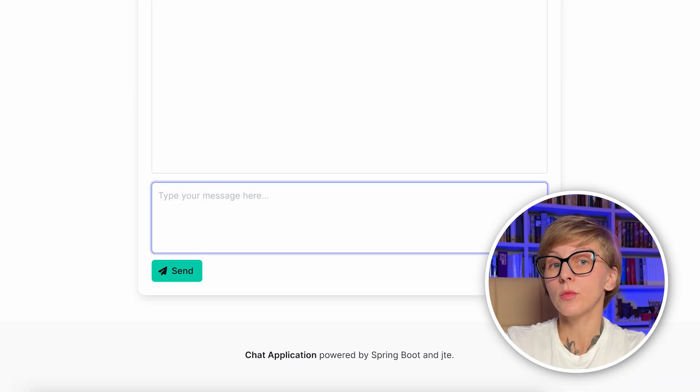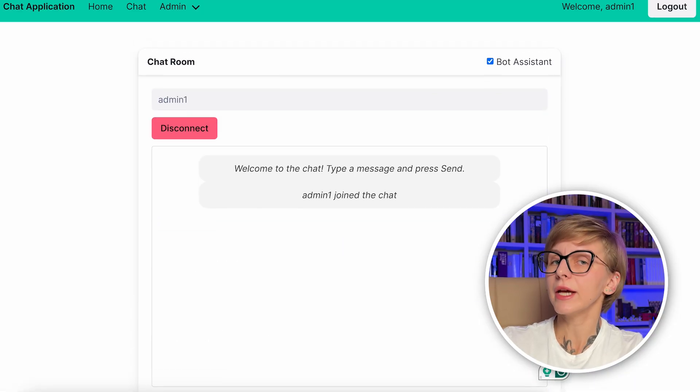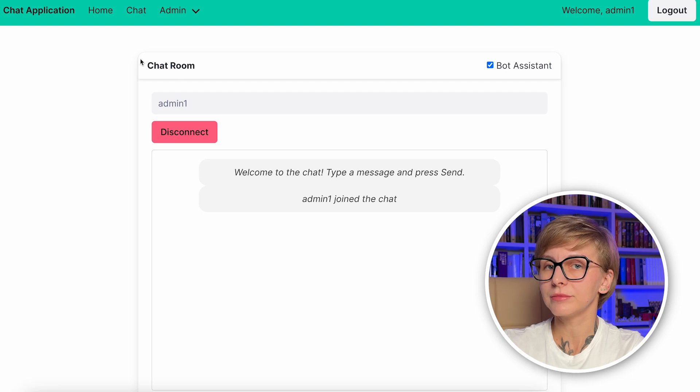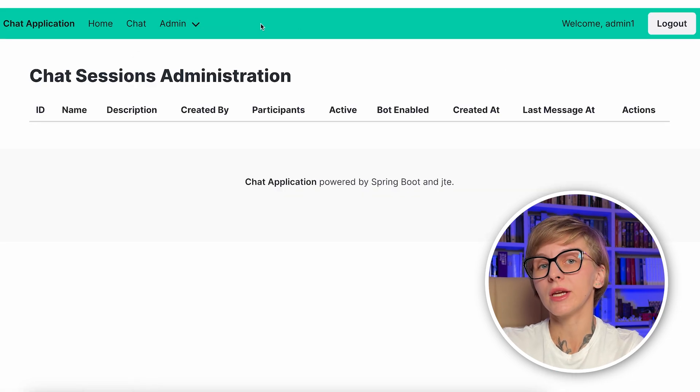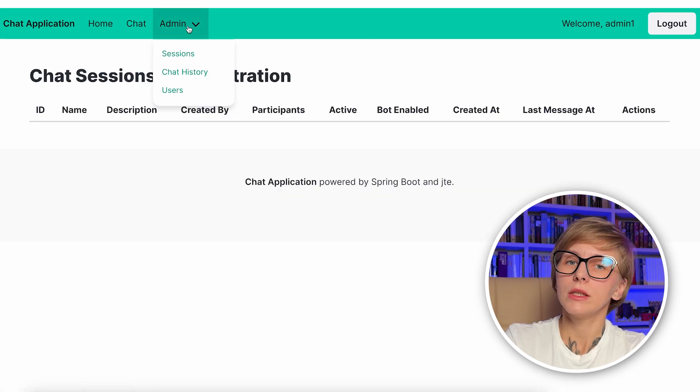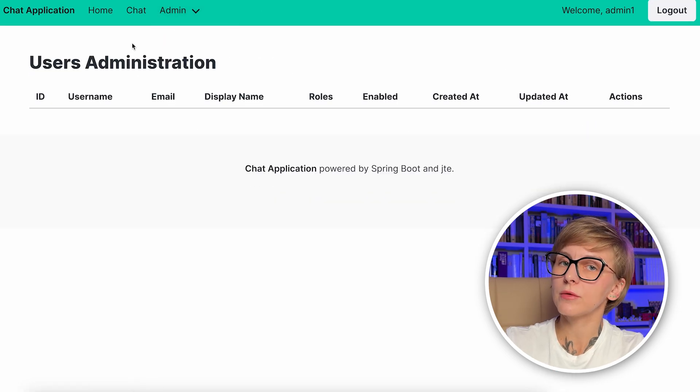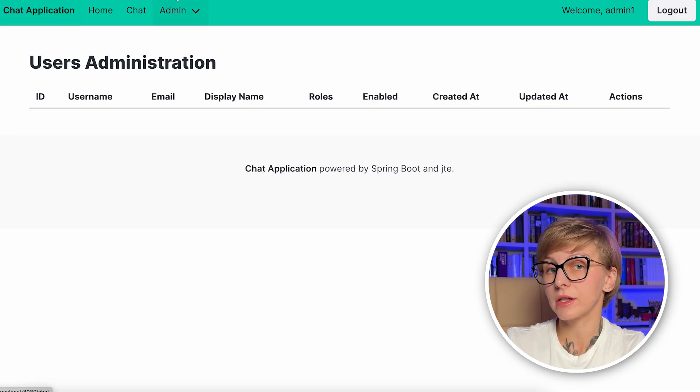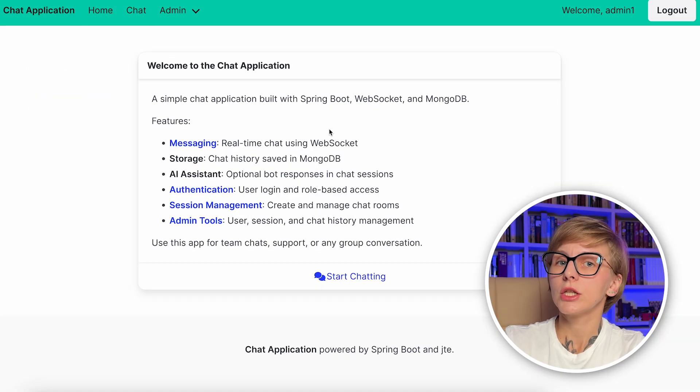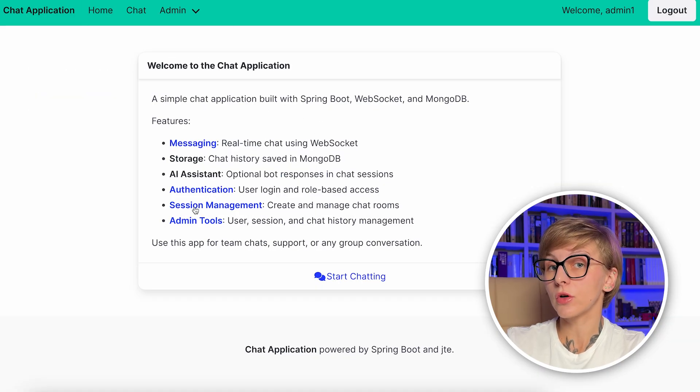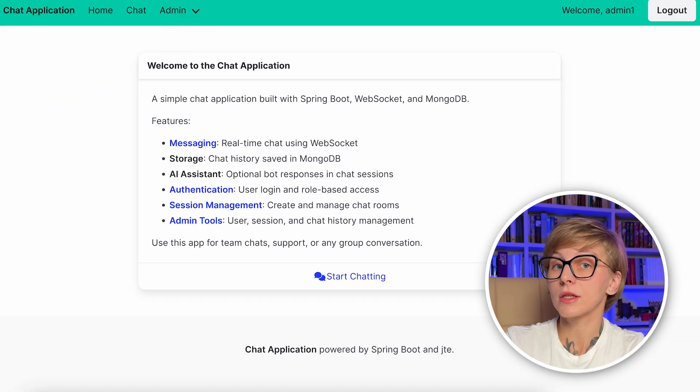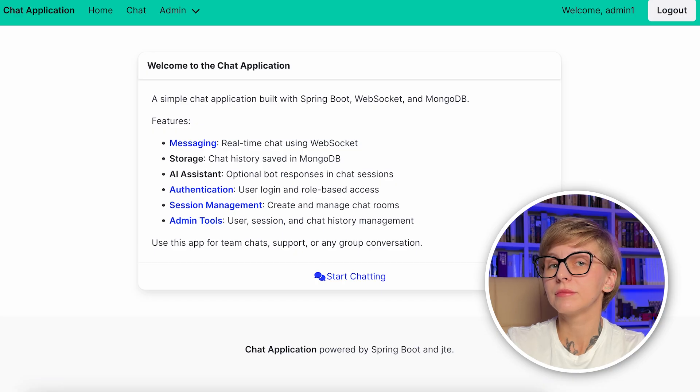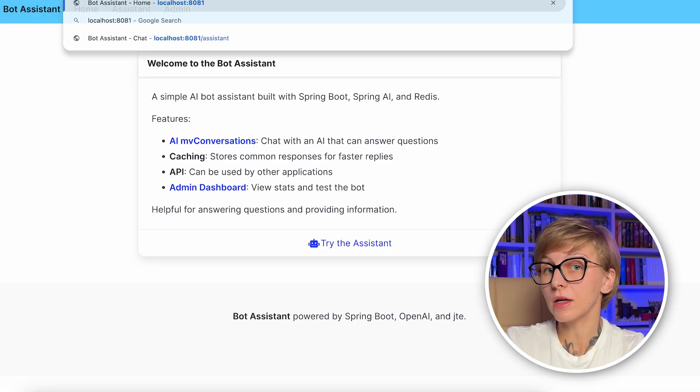It is a chat application that integrates AI under the hood. It consists of two microservices: Bot Assistant and Chat API. The application is based on JDK 21. The Chat API uses MongoDB for persistence layer, Spring Security, JTE for front-end, and some WebSocket client libraries.